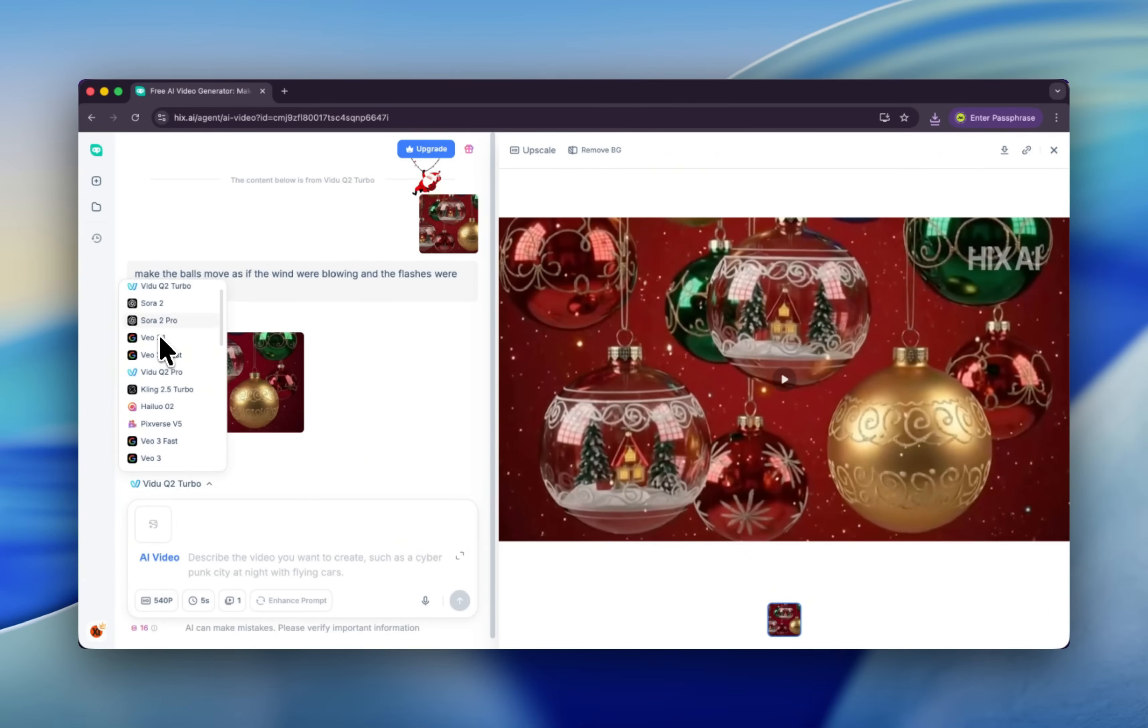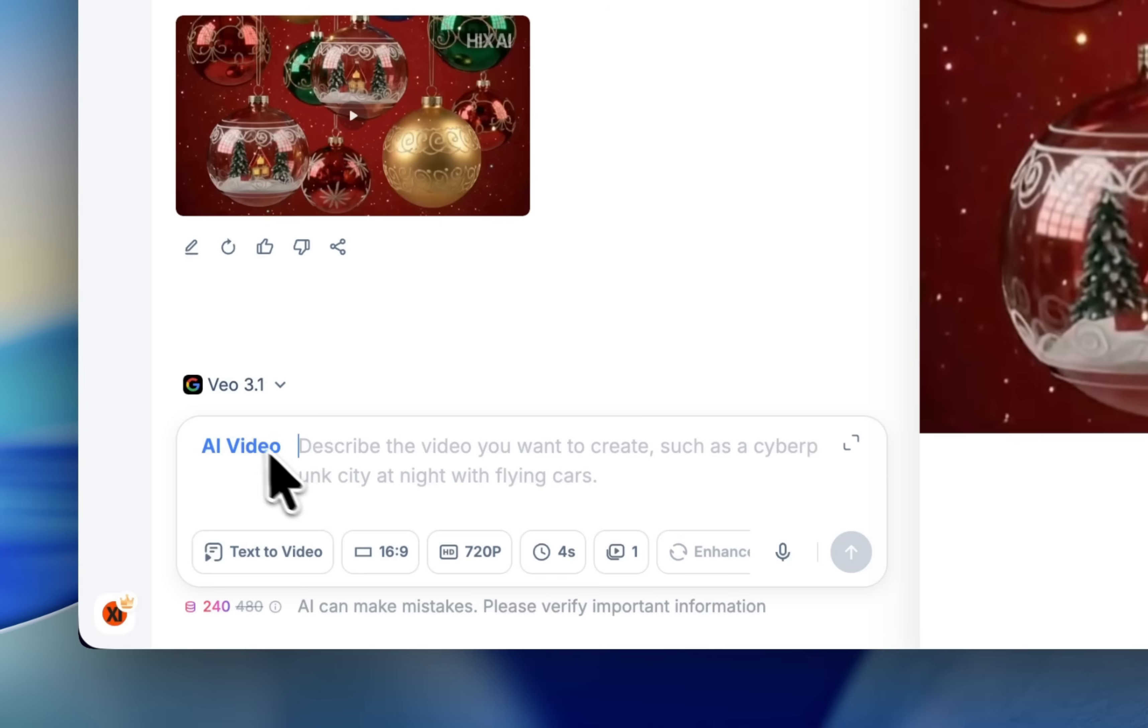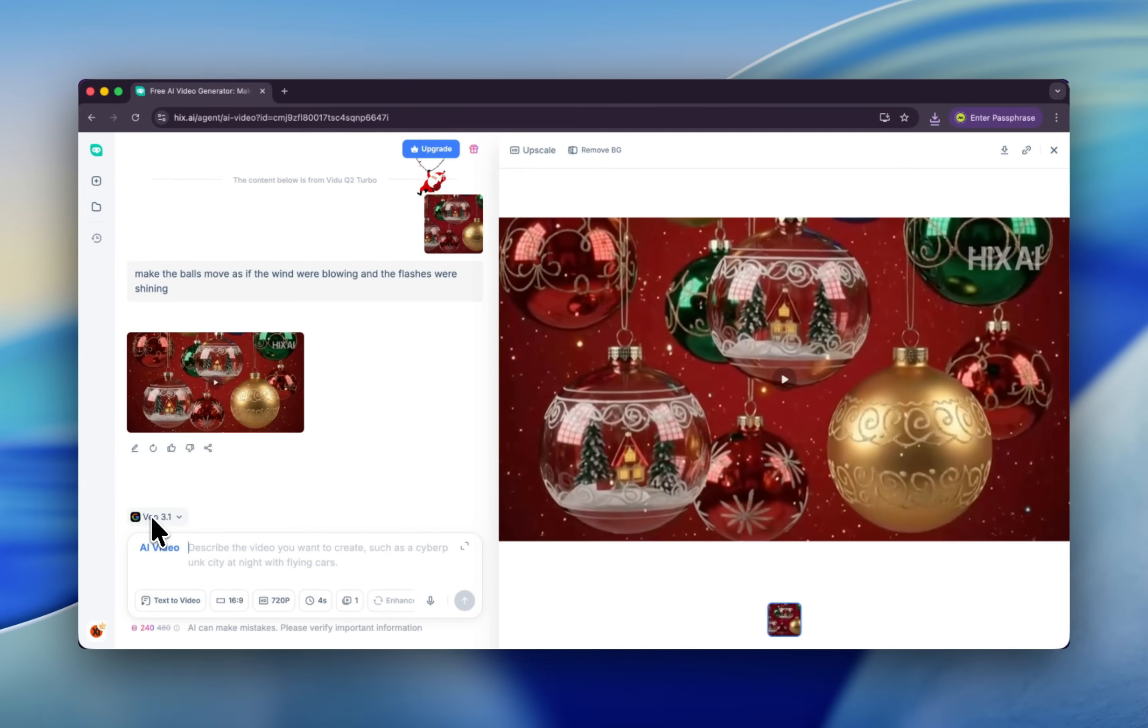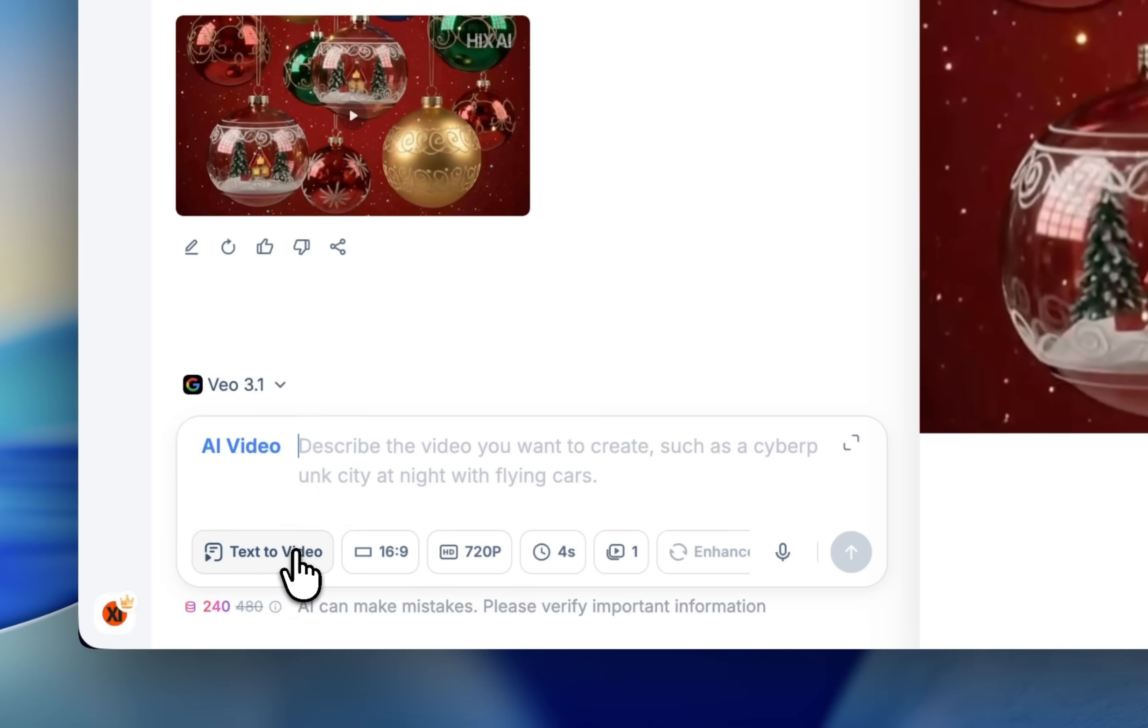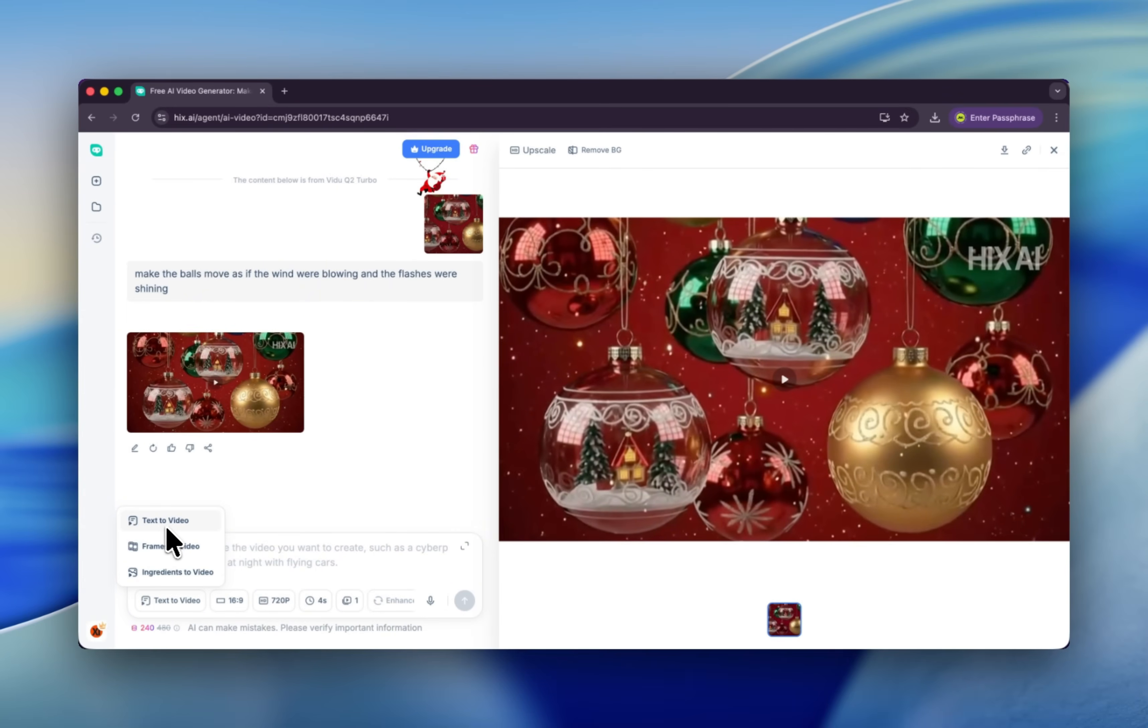Let's try Veo 3.1. Veo 3.1 is the best AI video model. It is published by Google and it's a sensational AI video model that can generate video that includes voice. Here you have three different options. First is text-to-video, which means you give a prompt and we can generate a video for you.